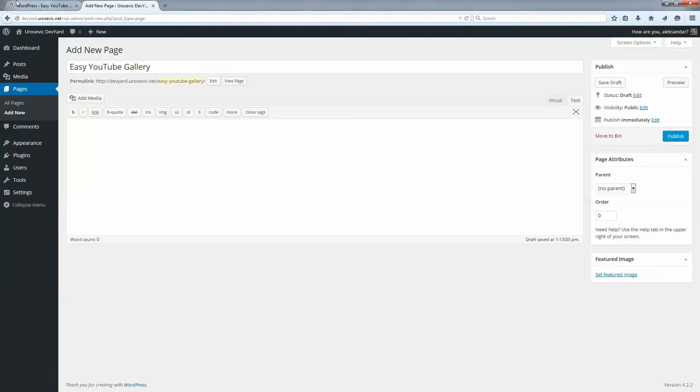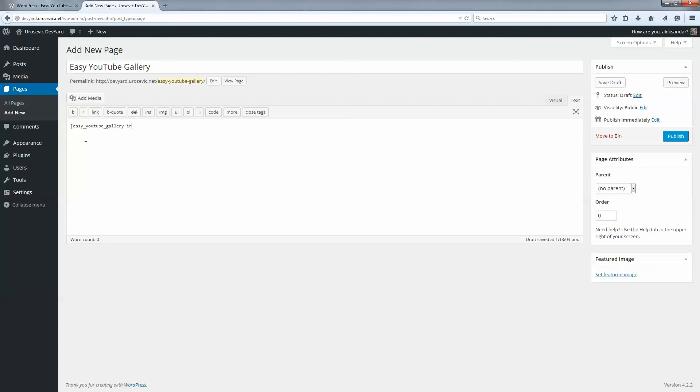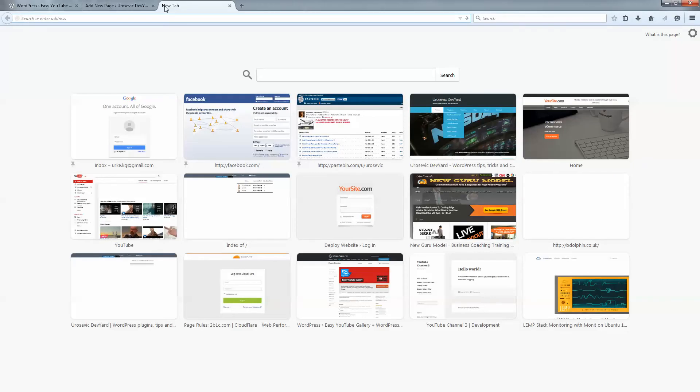We can start by simply typing Easy YouTube Gallery ID equals, and now we need a set of YouTube video IDs.